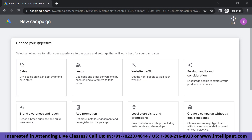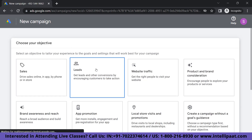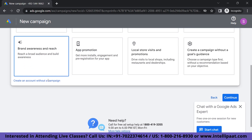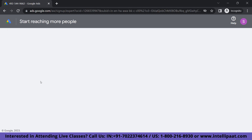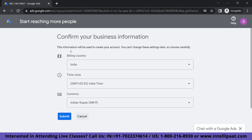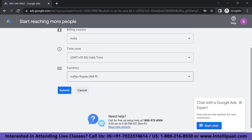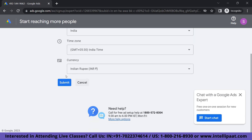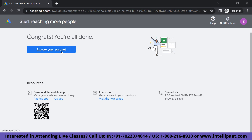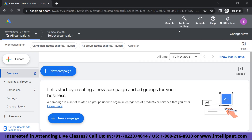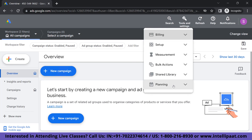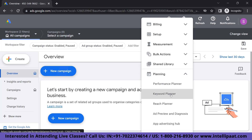We'll be asked to choose our objective — sales, leads, or traffic. We're just going to go ahead and skip by creating an account without a campaign. These are the pre-filled details that you'll be able to see, so I'm not going to make any changes and I'm just going to submit it. Now, click on Explore Your Account. What we're going to do now is go to Tools and Settings, click on Planning, and choose Keyword Planner.